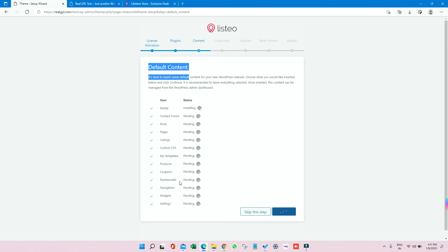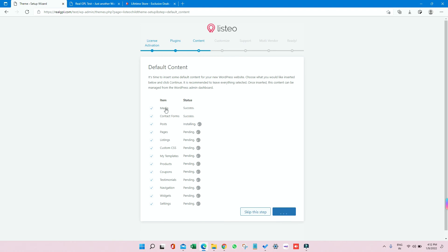It might take around one to two minutes, so till then grab some coffee or have some chat with your friends and girlfriends. So right now, if you see, the media is getting installed, which is already done, I think. Yeah, success! Contact form done. Posts already imported. Pages are getting installed, and other things are in pending status, which you can see. Right now it is getting forward. So pages done, listing done, custom CSS also done.